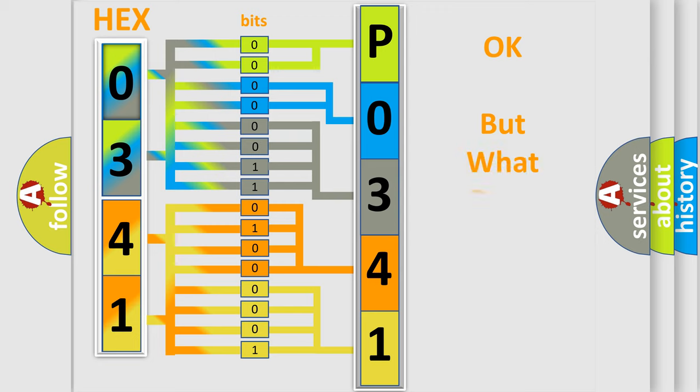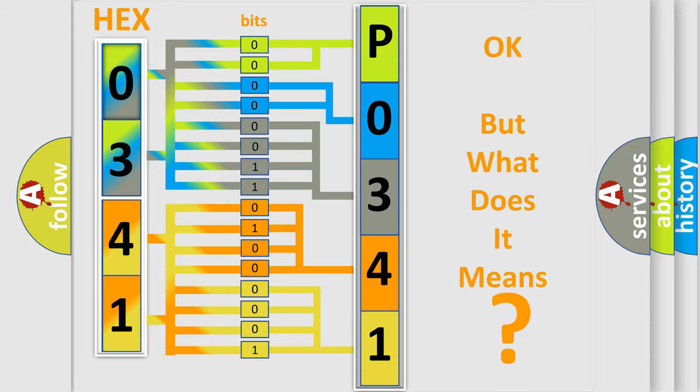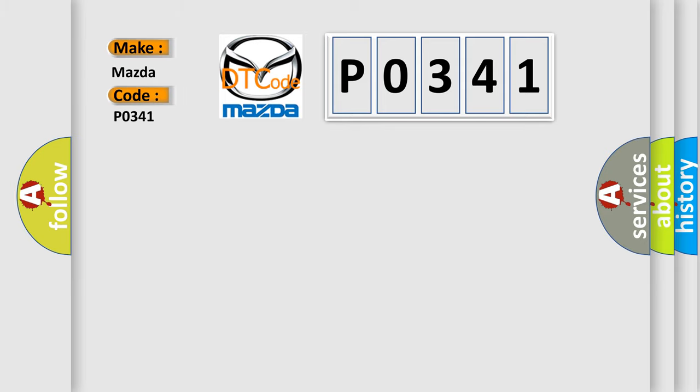The number itself does not make sense to us if we cannot assign information about what it actually expresses. So, what does the diagnostic trouble code P0341 interpret specifically for Mazda car manufacturers?